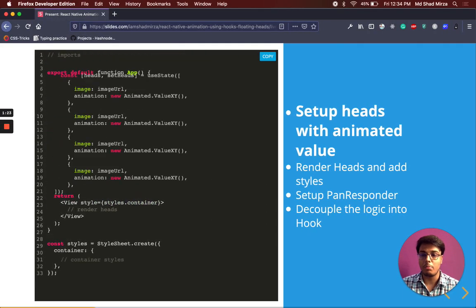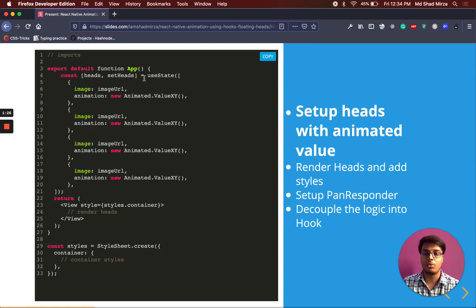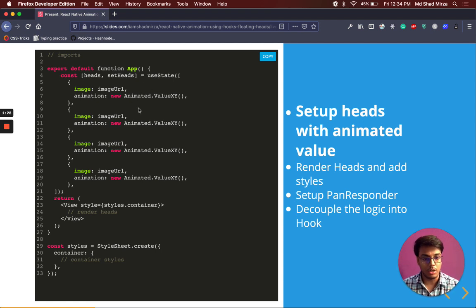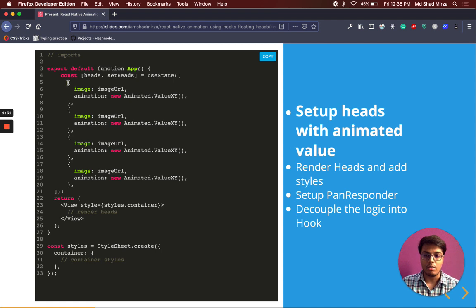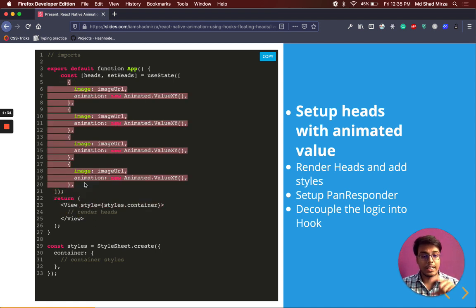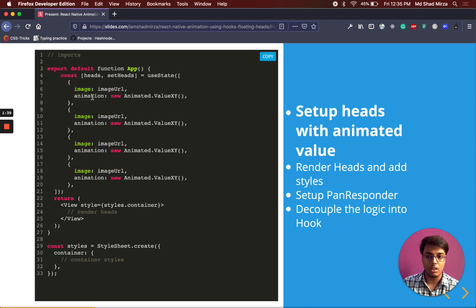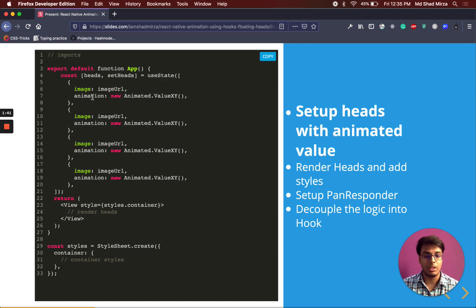Second step will be to render the heads. We are going to use 4 heads. We will use the same image but we will use 4 heads to create that trailing effect. And each head will have its own animated property which will contain its position so that we can animate each of them separately.